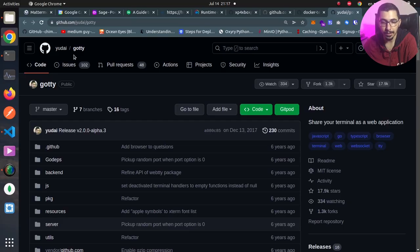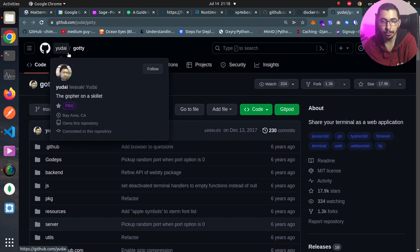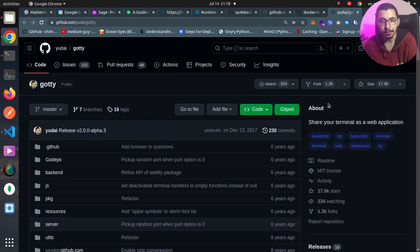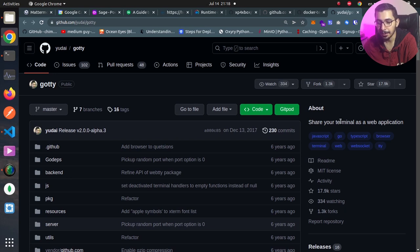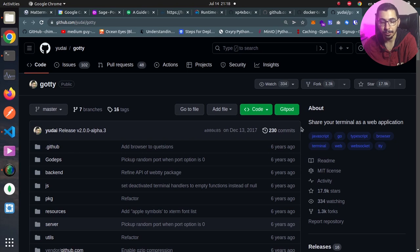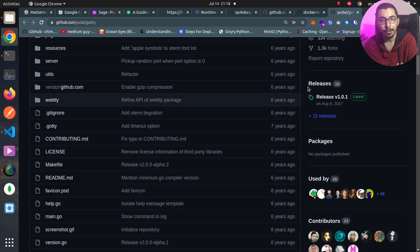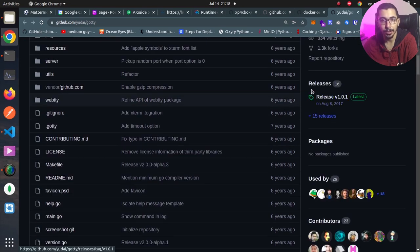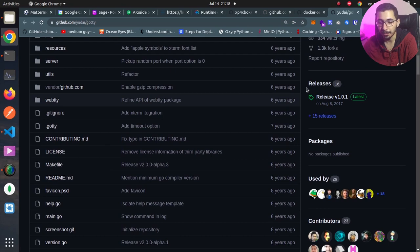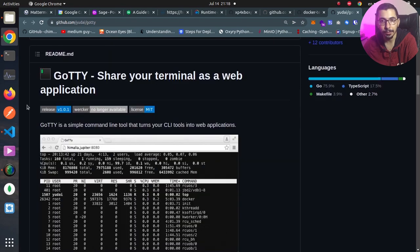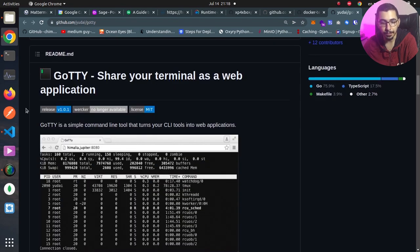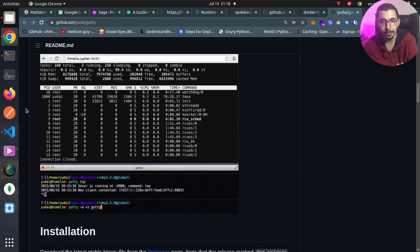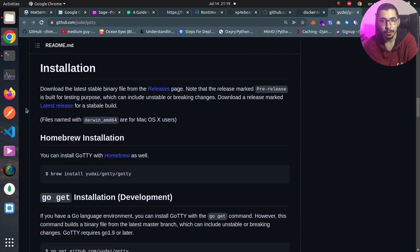As you can see, I'm in the gotty repository page. As it is written in the about section, it says 'Share your terminal as a web application,' so that's exactly what this tool does. Here we've got the release section where we can download whatever version that we want, and over here we've got a brief summary of how to install it and how to make use of it.